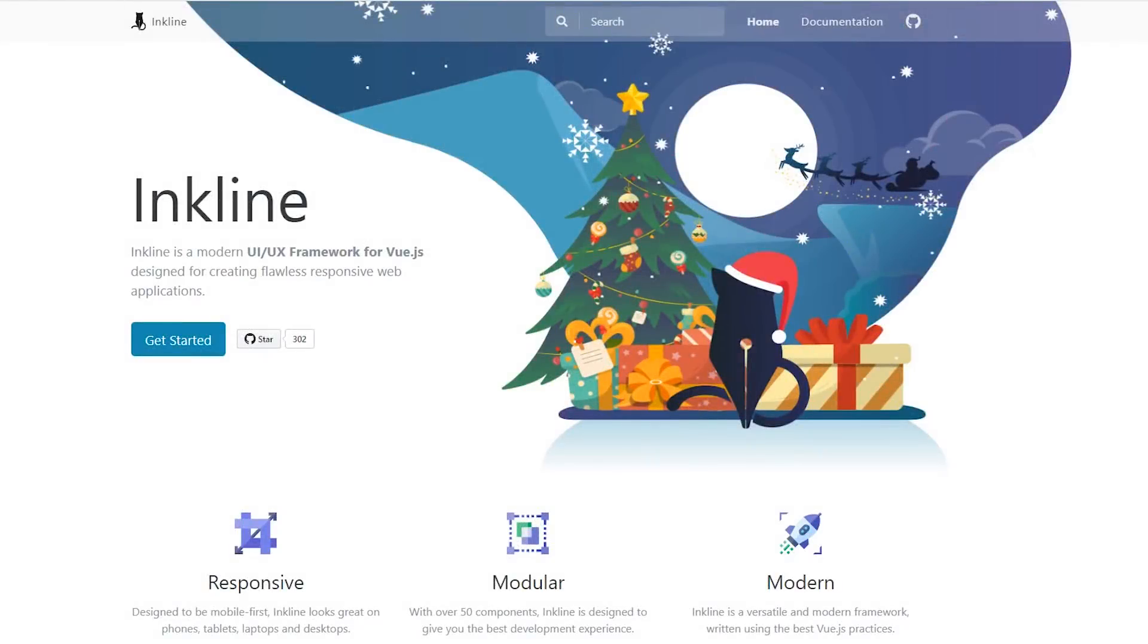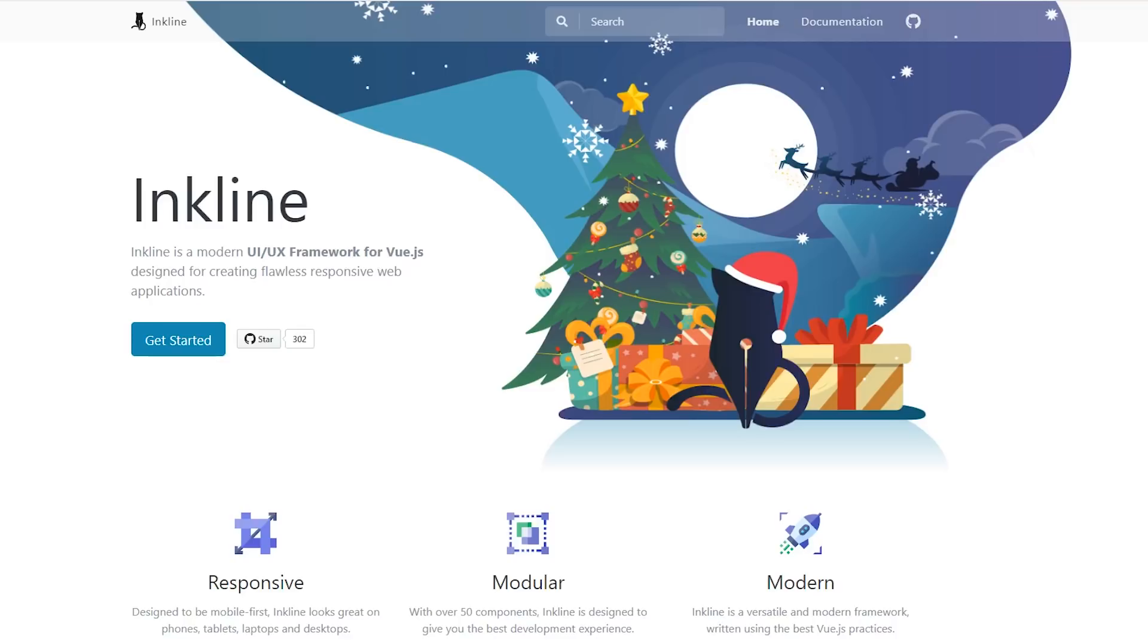Hey developers, today we're going to look at InkLine, which is a modern UI/UX framework for Vue.js designed for creating flawless responsive web applications. That's the tagline. I've never heard of InkLine, someone told me about it, so I thought today I would just go ahead and go through it and show you how to set it up and show you what it's all about. So let's begin.